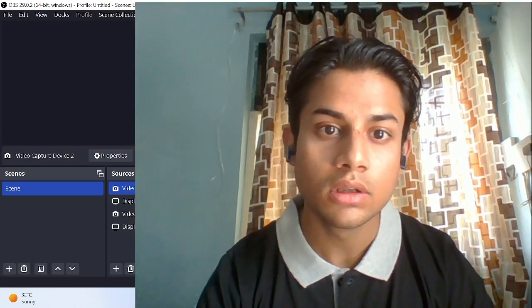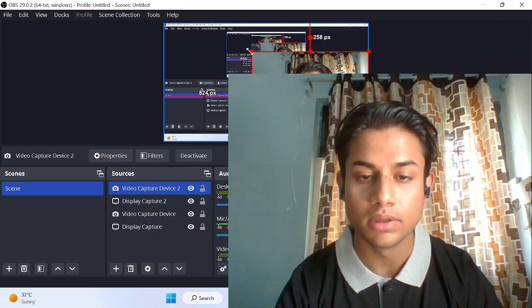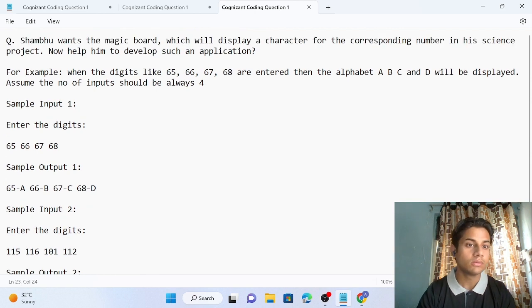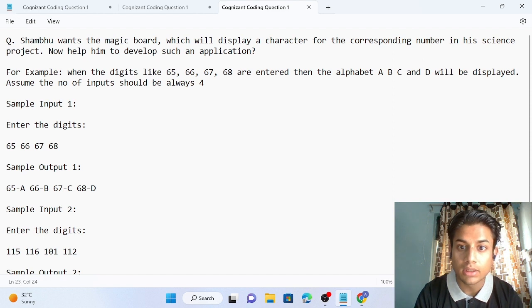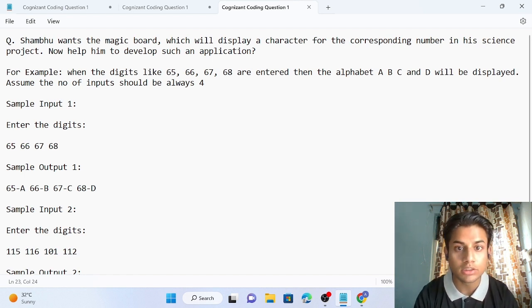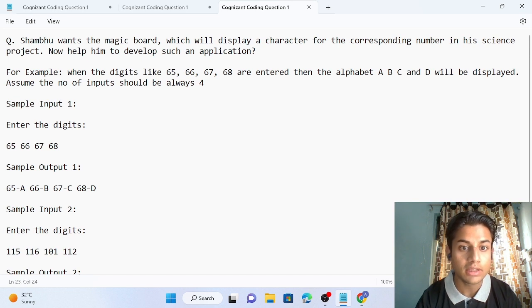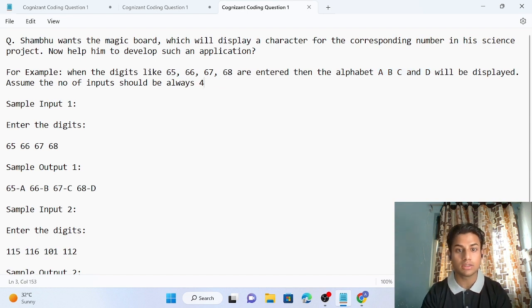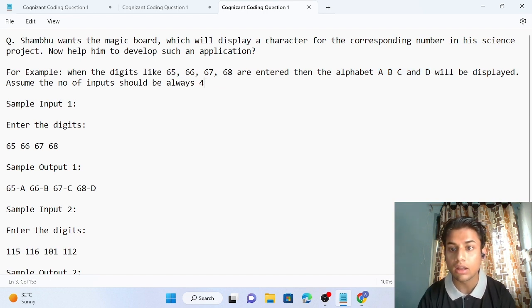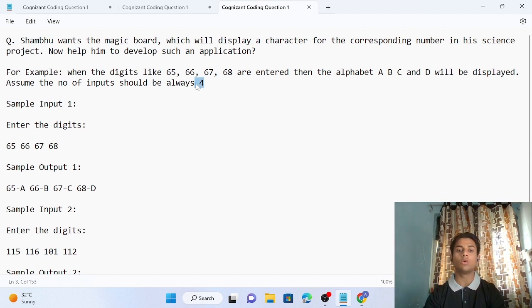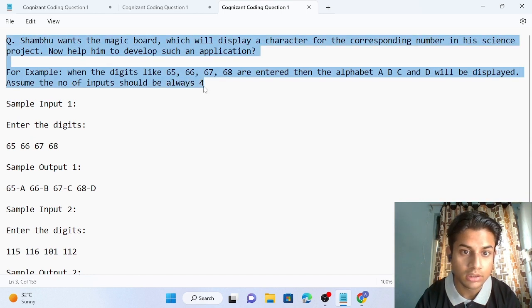Hello friends, today we are solving another coding question. Here is the description: Shambhu wants a magic board which will display a character for a corresponding number in his science project. So a number is going to display a character. For example, when digits like 65, 66, 67, and 68 are entered, they represent the alphabets A, B, C, and D. The number of inputs should always be four.